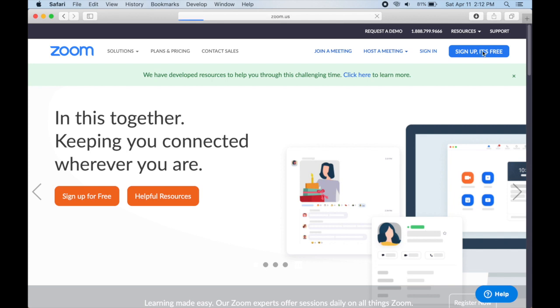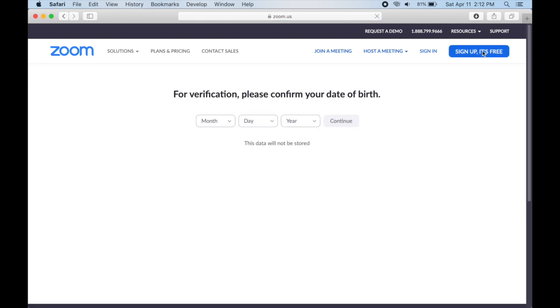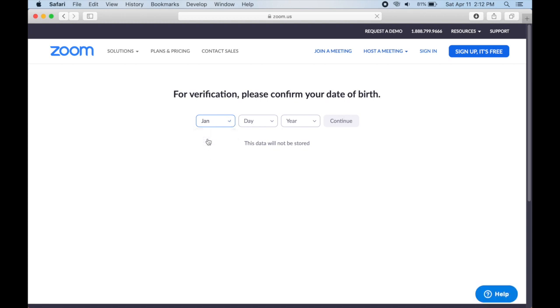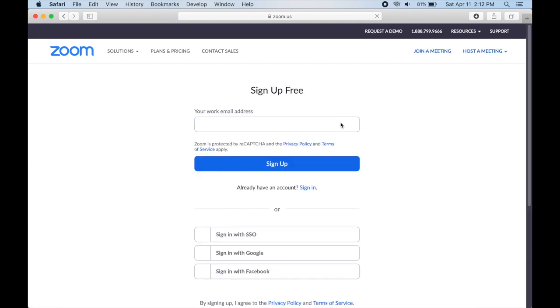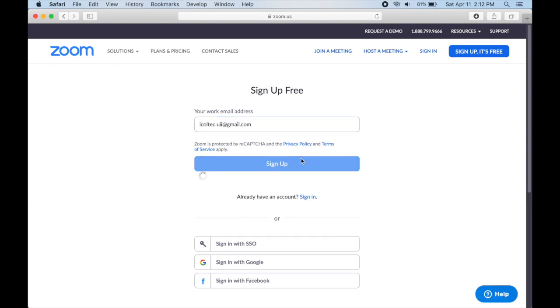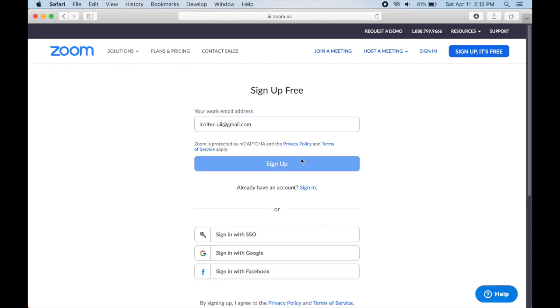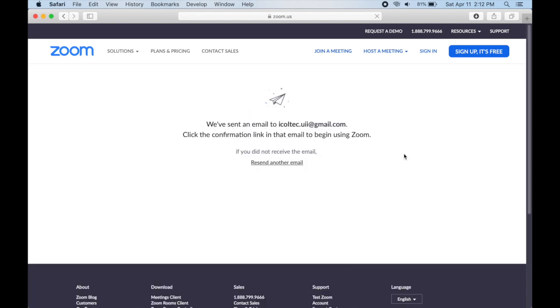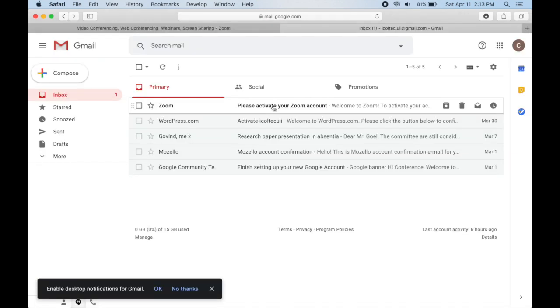Next, complete your date of birth for verification. After that, write down your email address and click sign up. You will get an email notification from Zoom. Open your email and then activate your Zoom account.